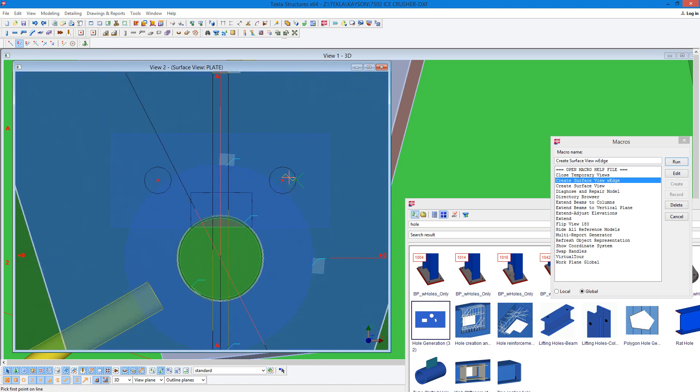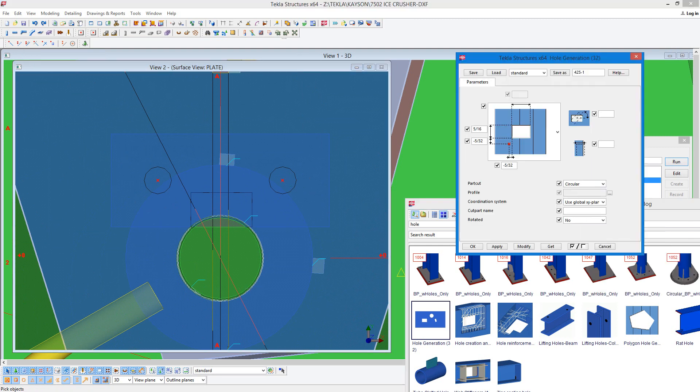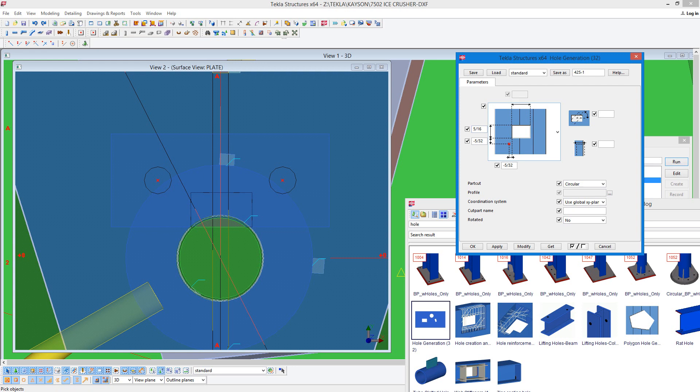And then I'm going to go to this hole's generation component. Now I've set it up for a 5 sixteenths diameter hole. We've got circular down here. And in order to get it to work on center, I have to offset it by minus 5 32nd.